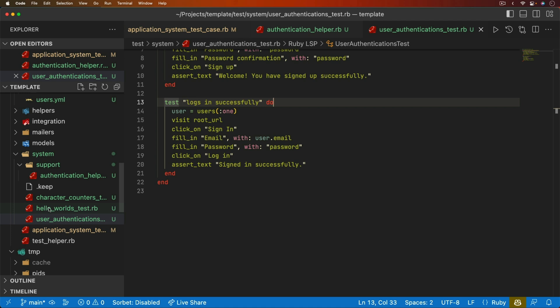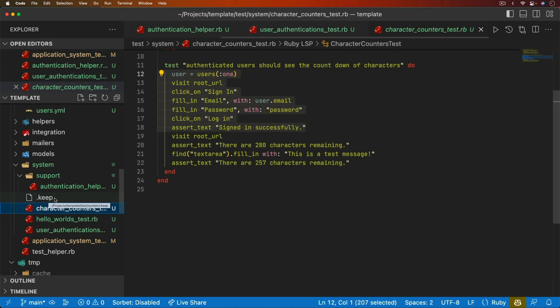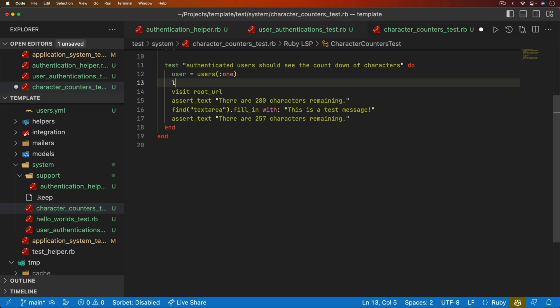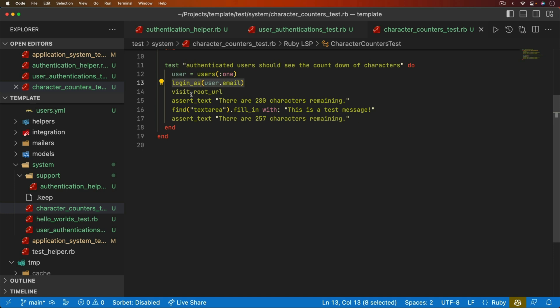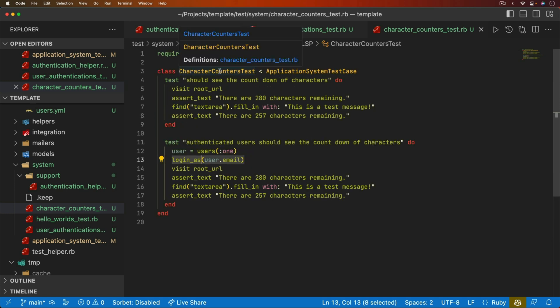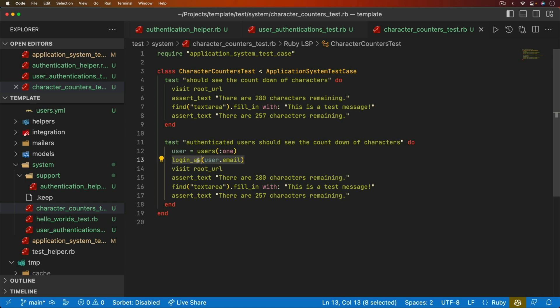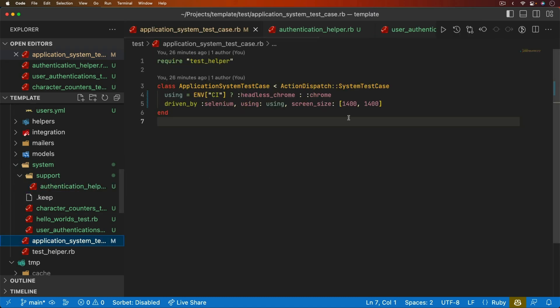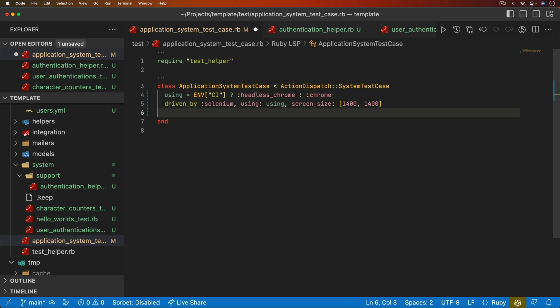So now on our character counter test, we don't need all of the setup code. Instead, now we can just set our user is equal to the users one, and then we can say to log in as that user dot email. But the problem here is that our character counters test has no concept of what this log in as is. We would just get a undefined method. So we do have to load this in. And you may have a lot of different kind of helpers under your system support libraries. So you'll need to require those and then include them.